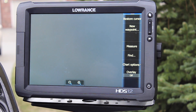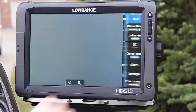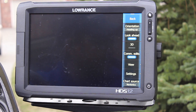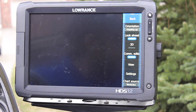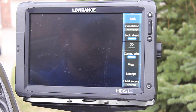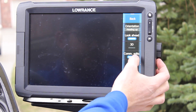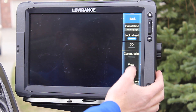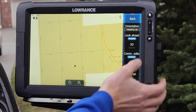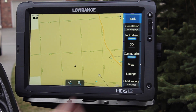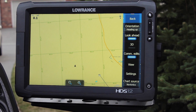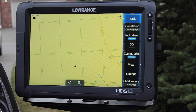Next, go into the chart options. There are two things that may or may not already be enabled, but you want to make sure you have them. The first is Community Edits. Hit that button so it's highlighted. That's going to allow you to see edits that people have put in — fishing spots, hazards, things like that.